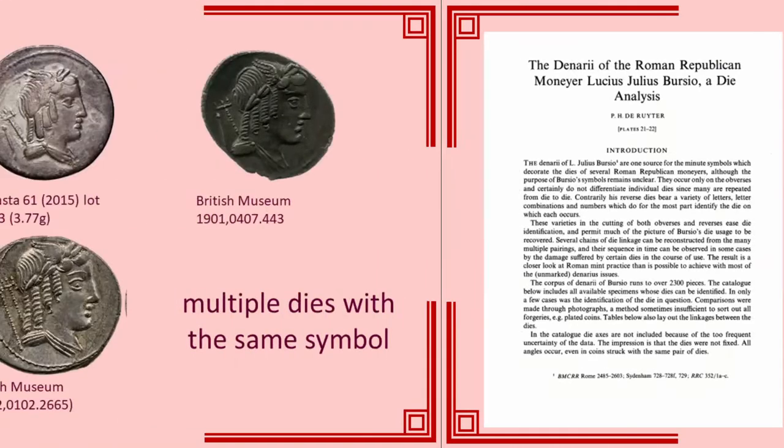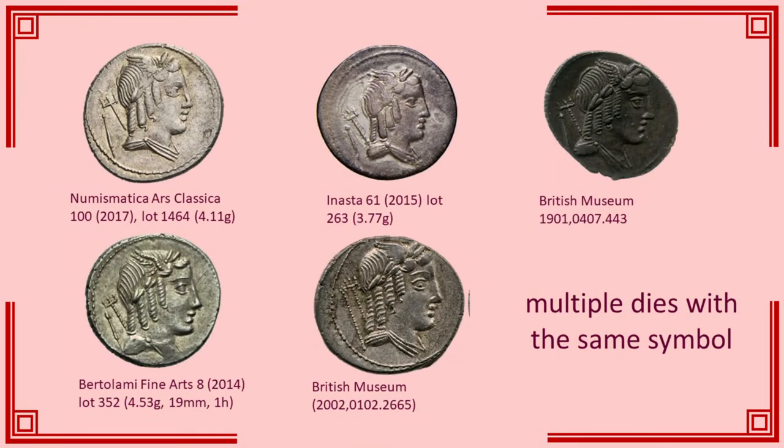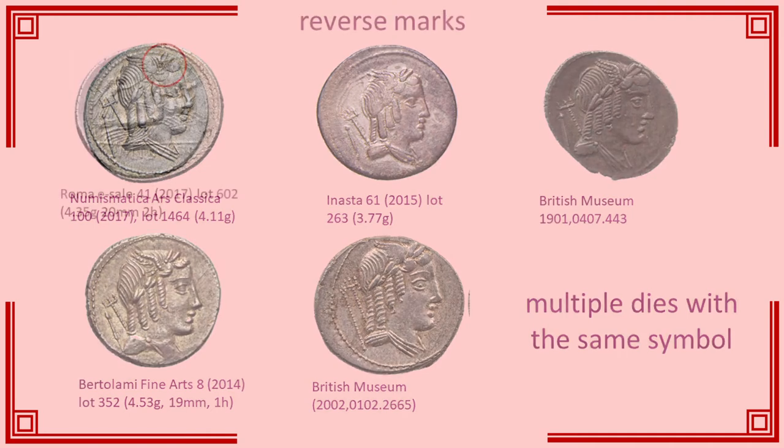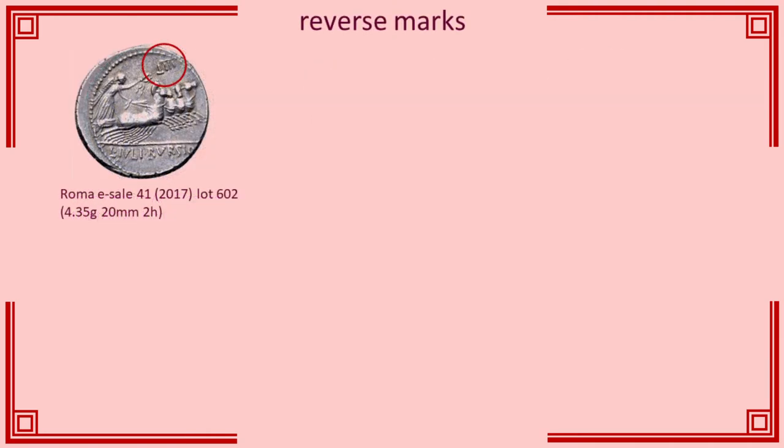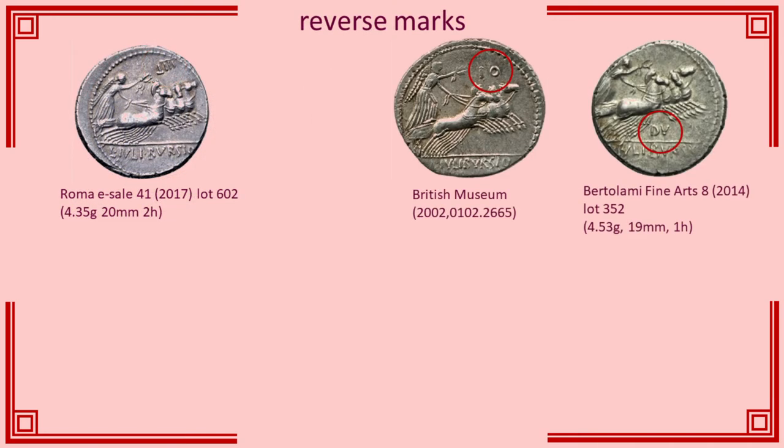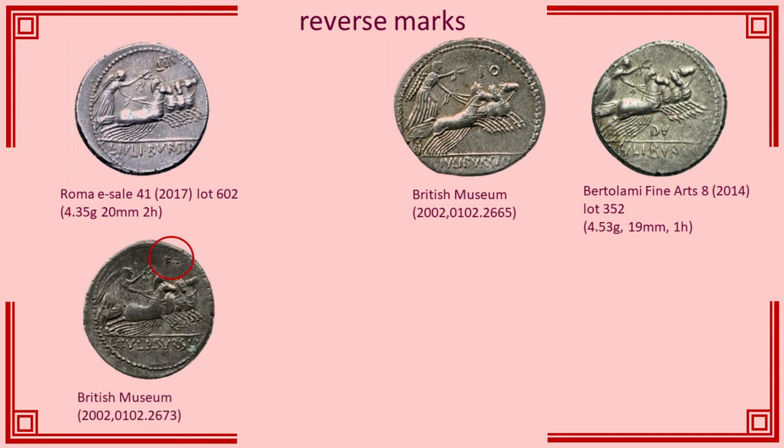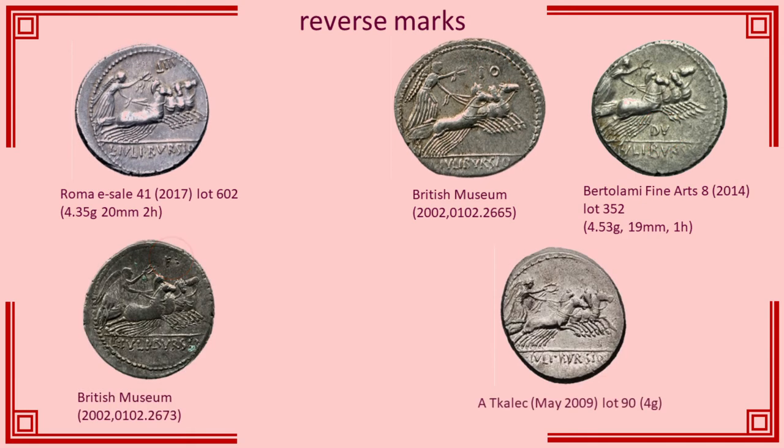The obverse marks consist of symbols, which are shared by multiple dies. For the reverses, there are four groups. Reverses with a Roman numeral. Reverses with a pair of letters, usually a consonant and a vowel. Reverses with a vowel and dots. And reverses with no mark at all.